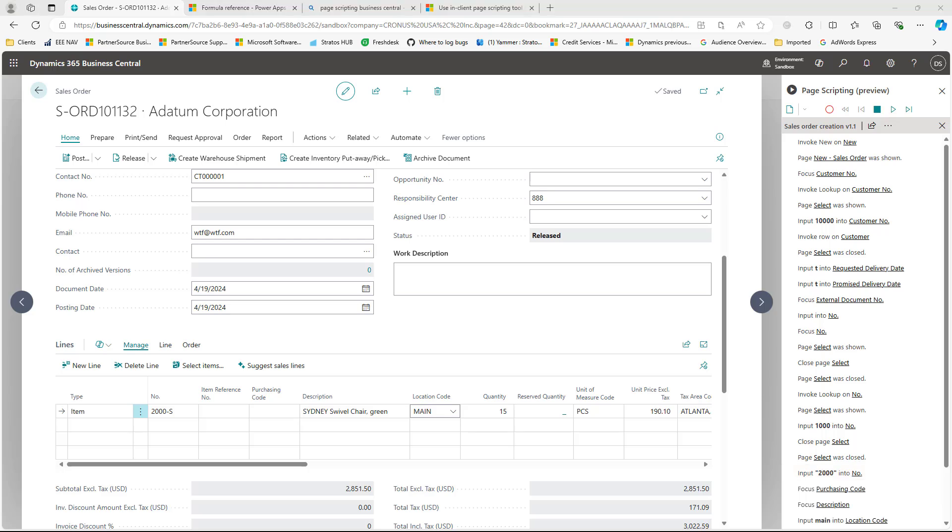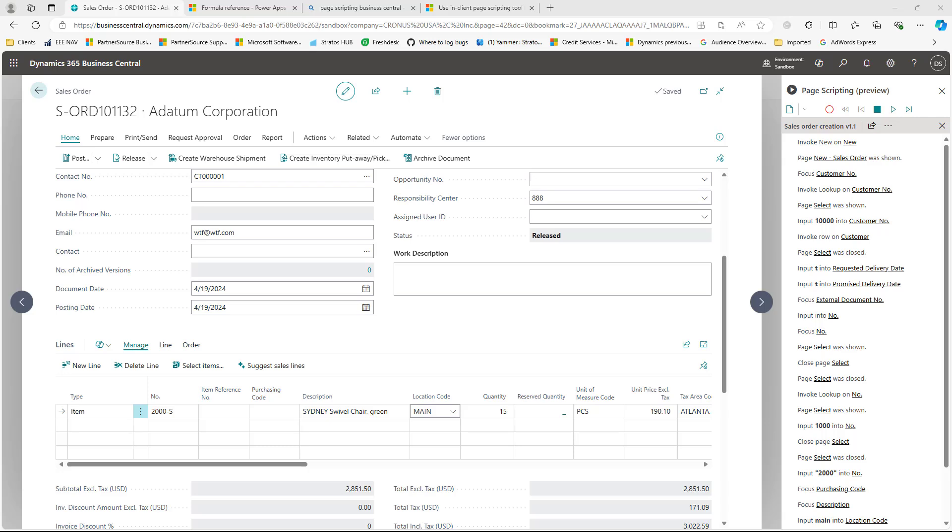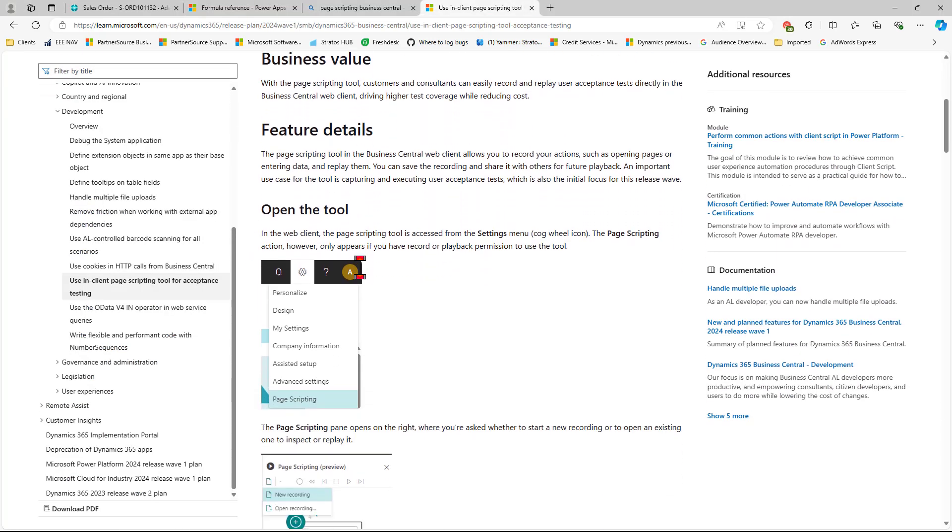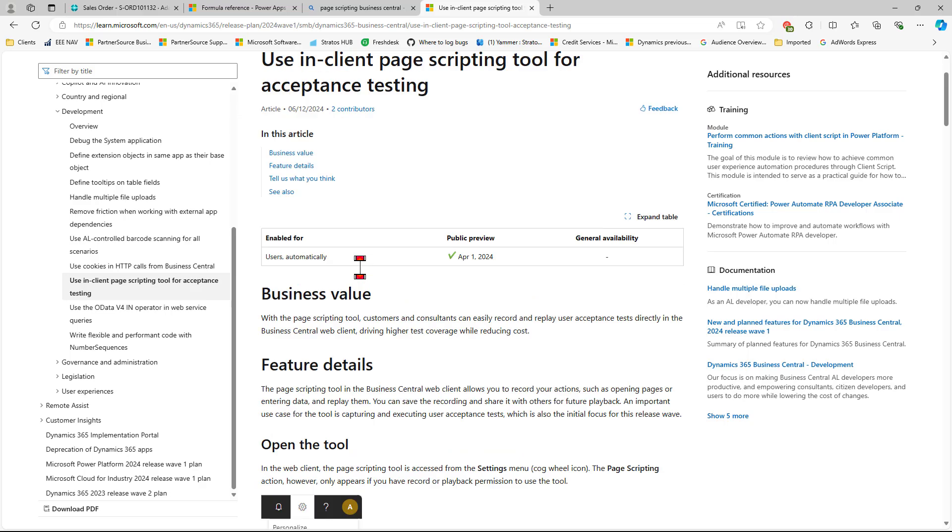And those are the basics of the page scripting tool. There's more information on Microsoft's website. Here you can see all of the different features that are available. You can see the URL right here. Also put that in the comments. Well, I hope this helps you with your user testing. I think it will speed up things for you and make your life a lot easier when it comes to testing. This is Don Saito signing off for now with ERP Efficiency Experts.